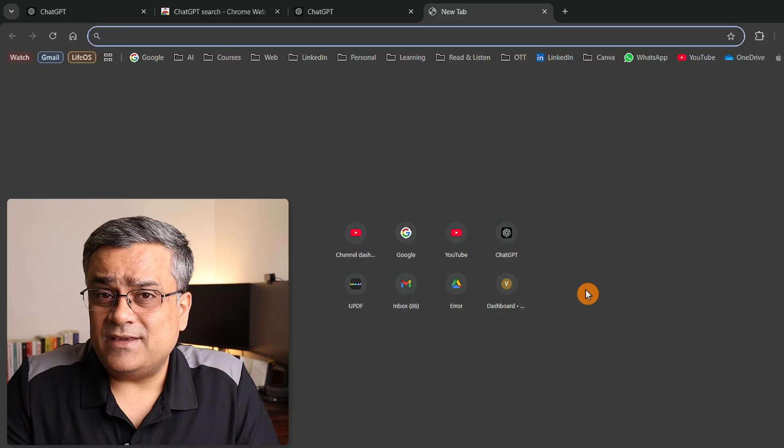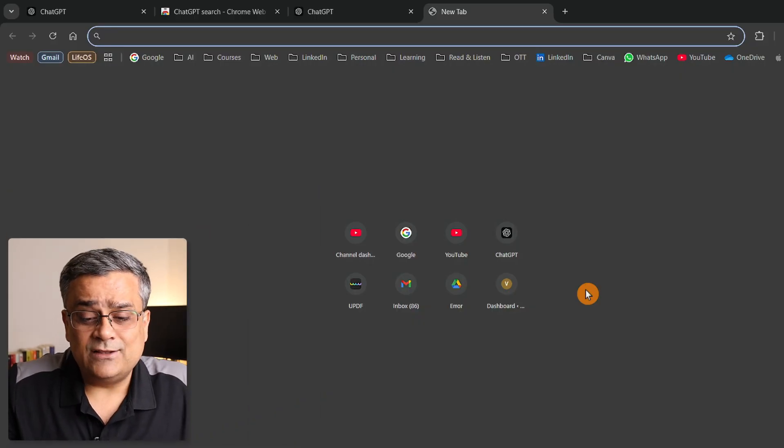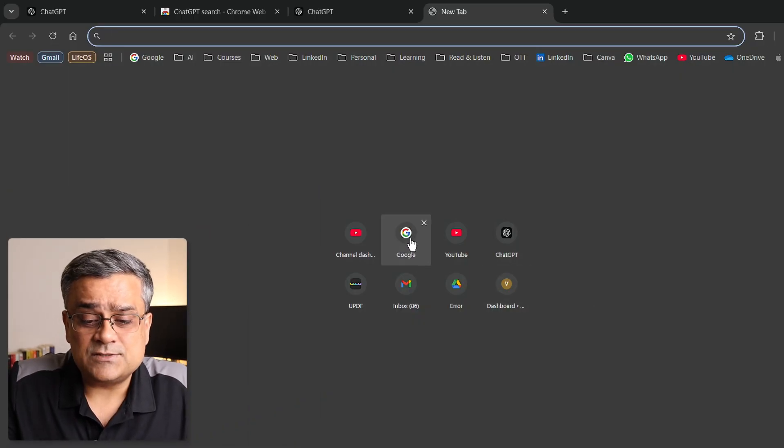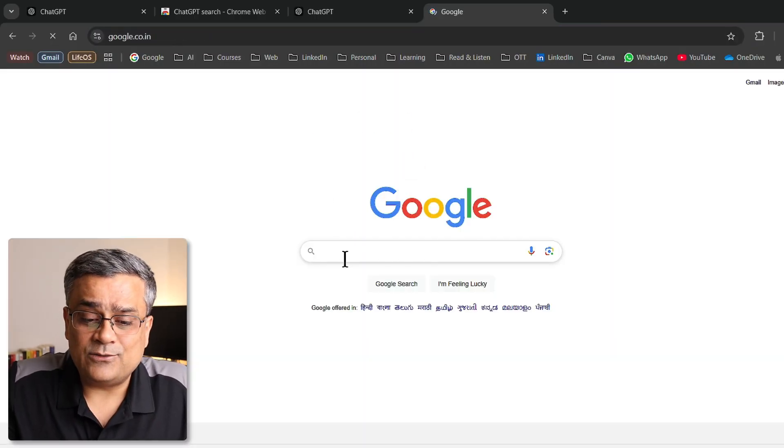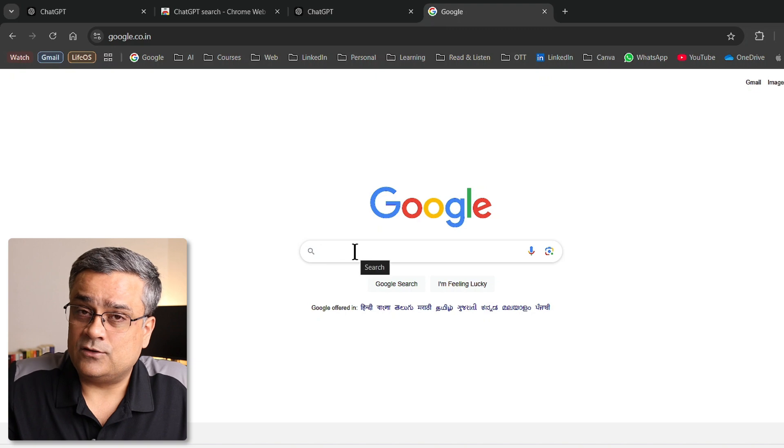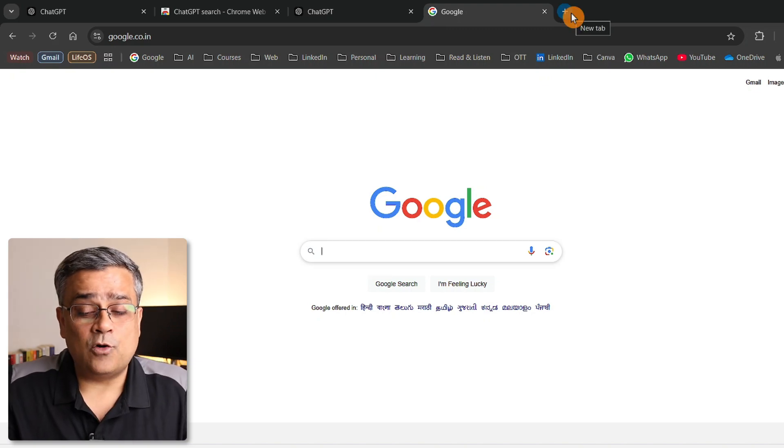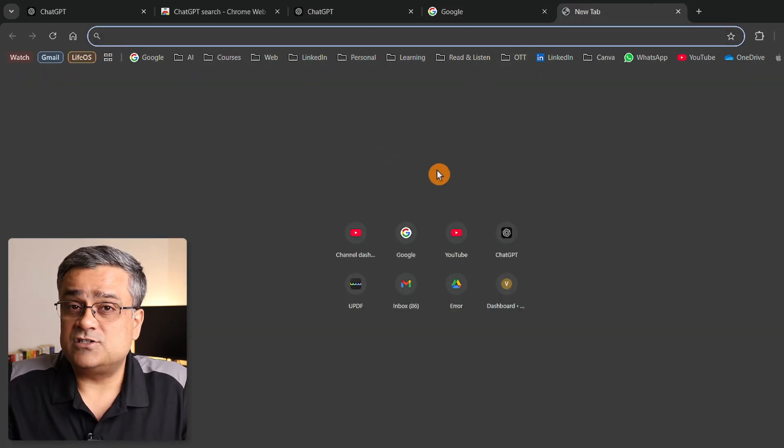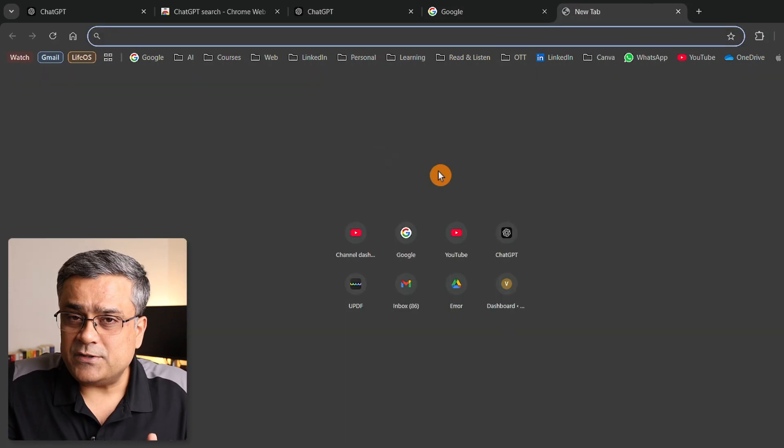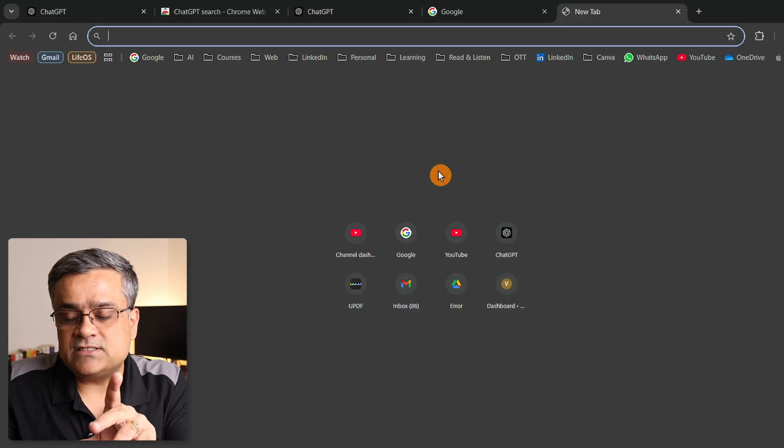Some of the time if you need Google search, you can click on this particular icon of Google and there you can directly do the Google search. As a new tab, whenever you open, you will not be able to see that Google search again.